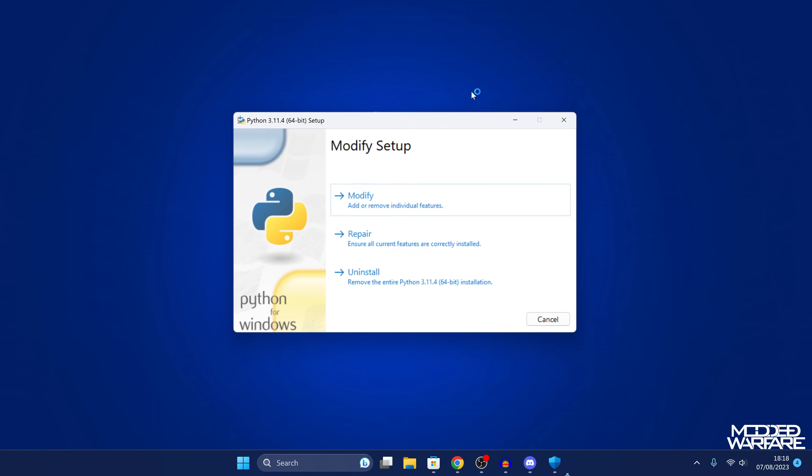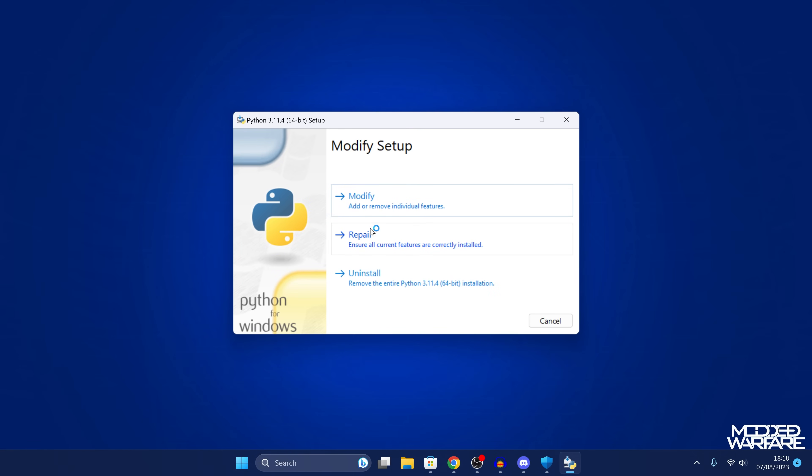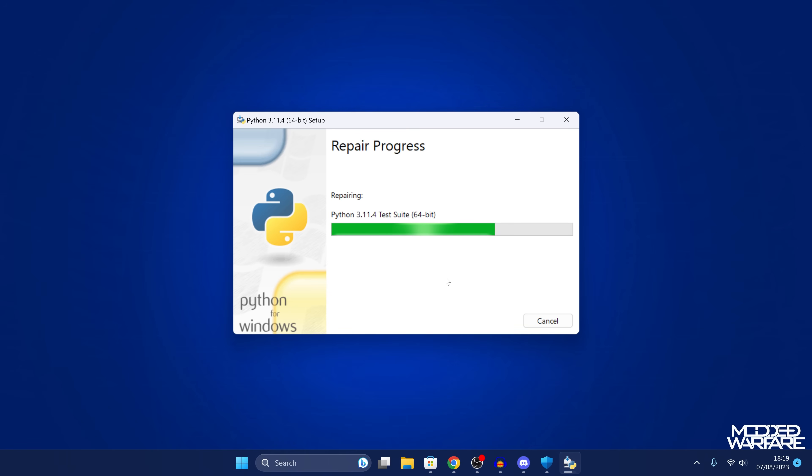But if you're using the installer, just run the installer and let it install Python. In my case, I already have it installed, so it'll just repair it instead. But just go through the installation setup for Python if you don't already have it set up.